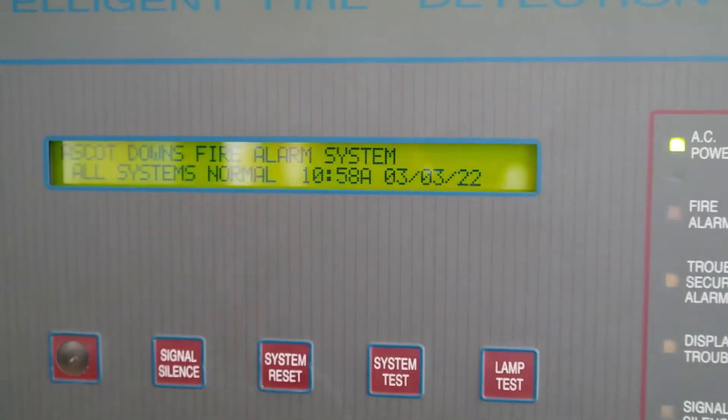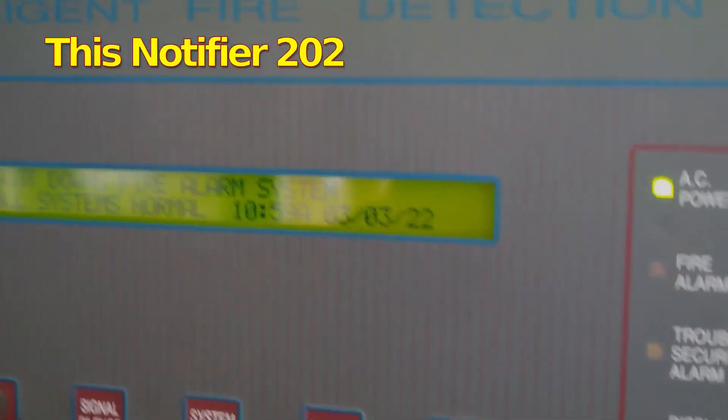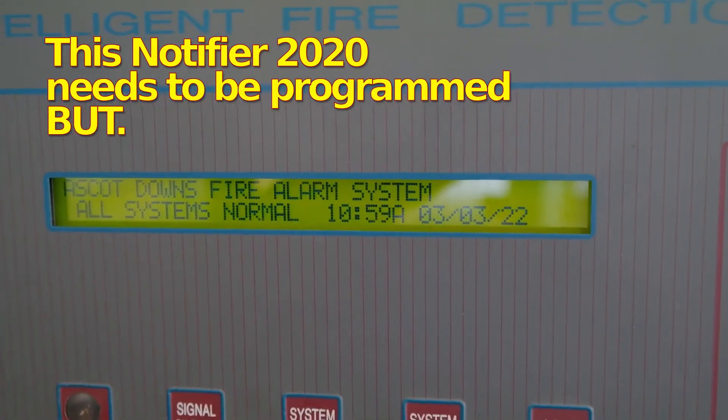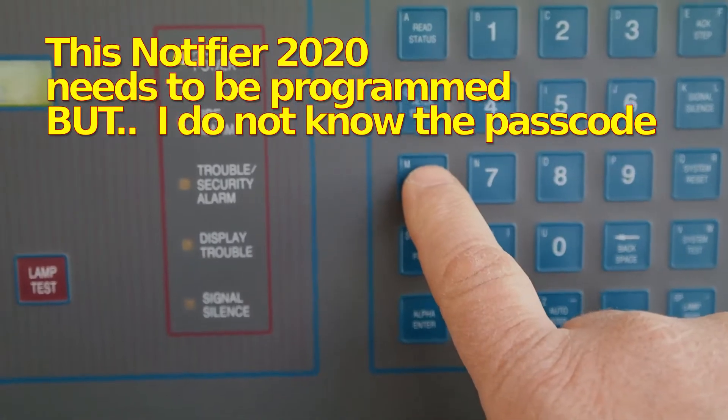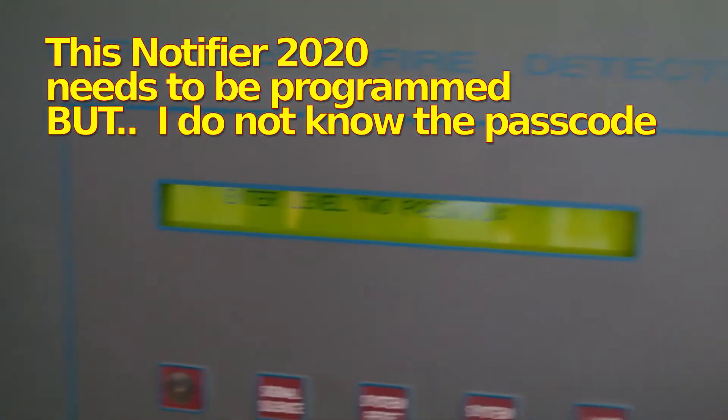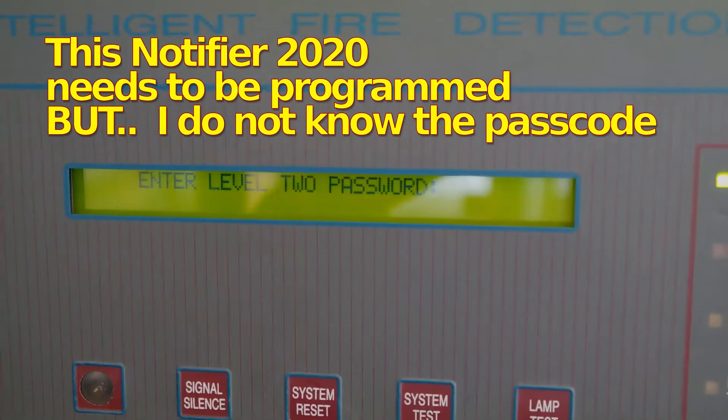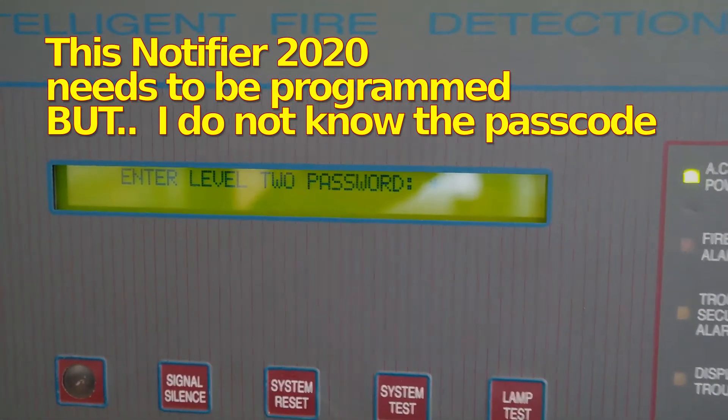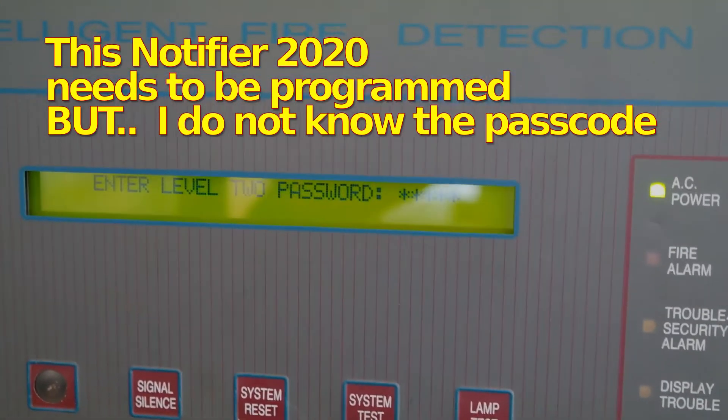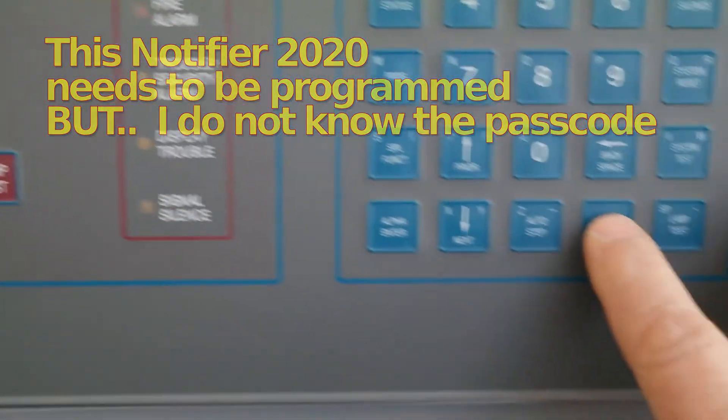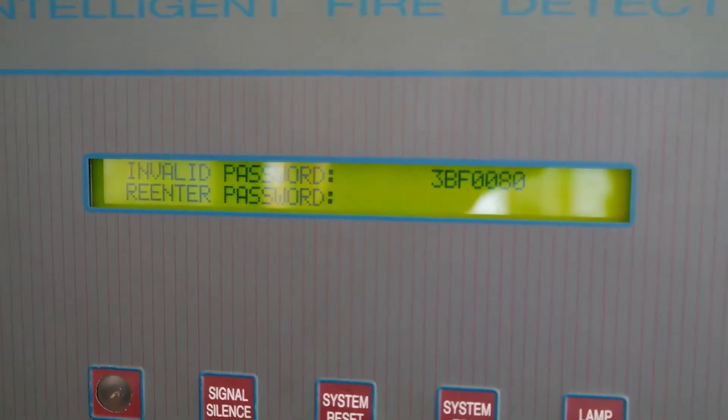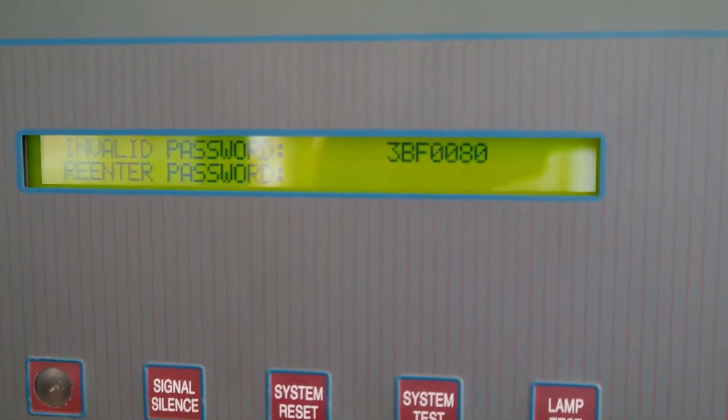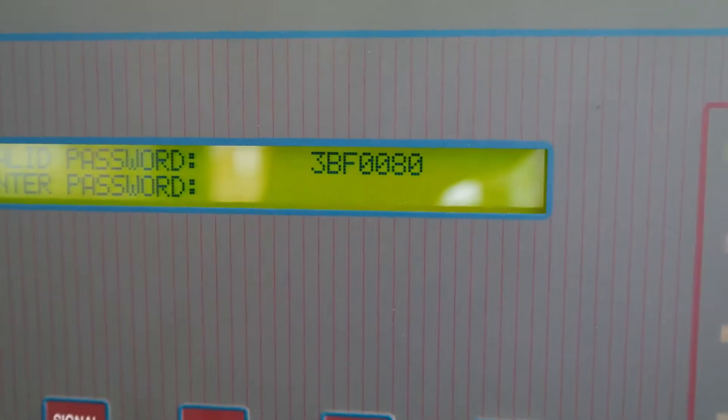Today we're going to work on a 2020 Notifier panel and find out that it requires a passcode to do any programming. When we press program, it asks you to enter the programming password, which factory default would be 00000. When you press enter it rejects it, but it gives you that error code right there. Now we're going to plug that error code into the computer and figure out the passcode.